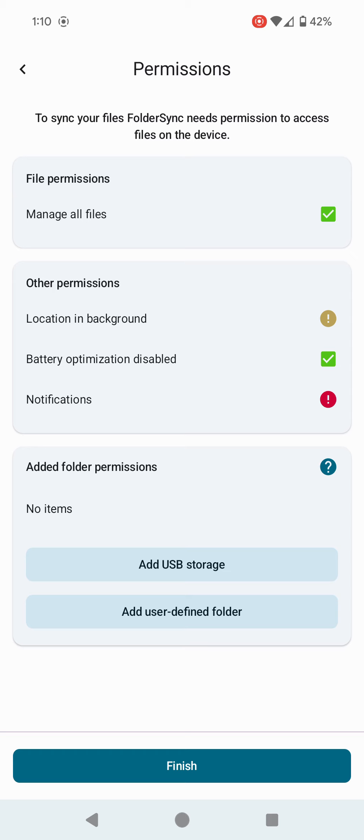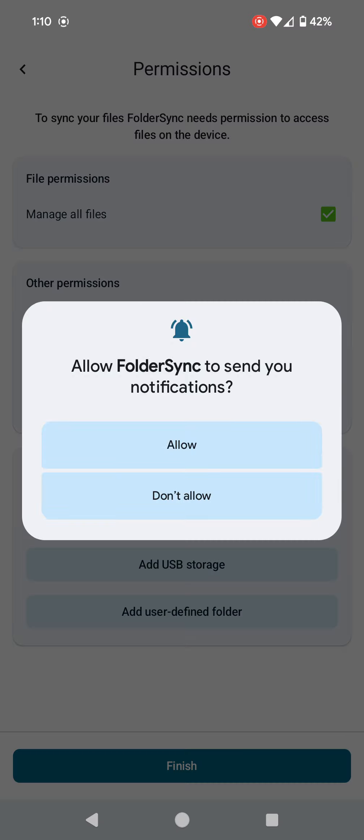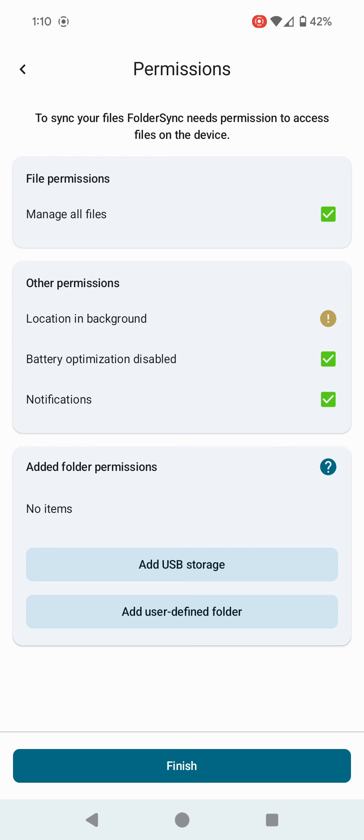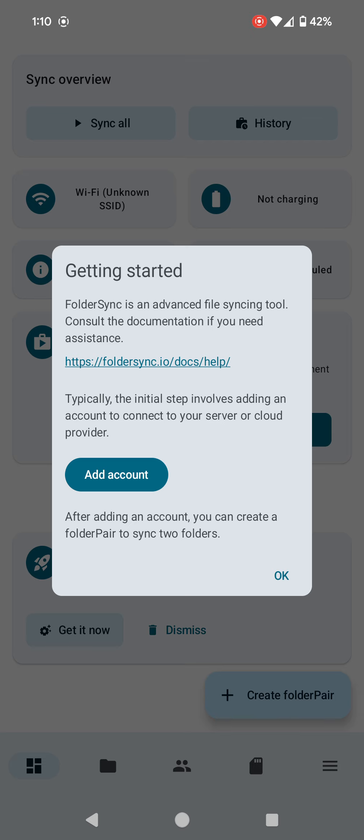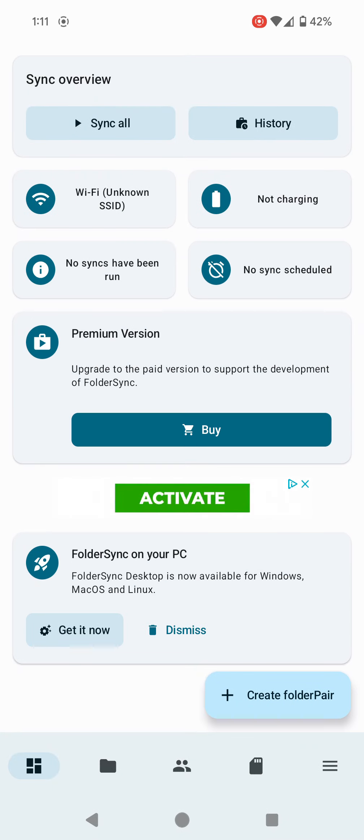I want notifications because I need to know if something has started, finished, or has an error when I'm trying to copy stuff over. I click on finish. It wants me to add an account. I'm not going to do that, just click okay. This is telling us at the bottom that FolderSync is also available on PC.